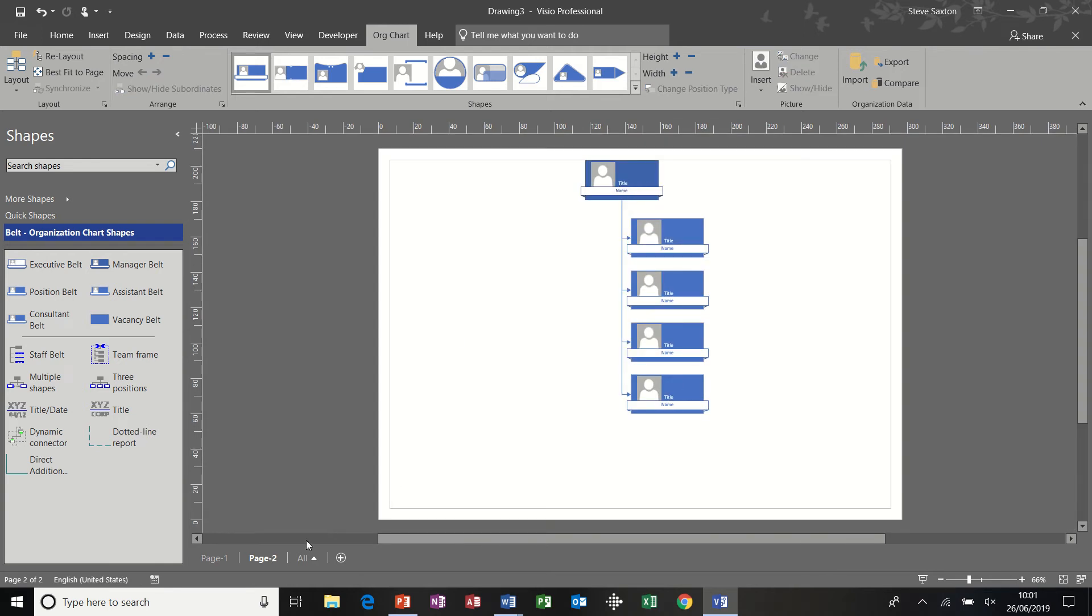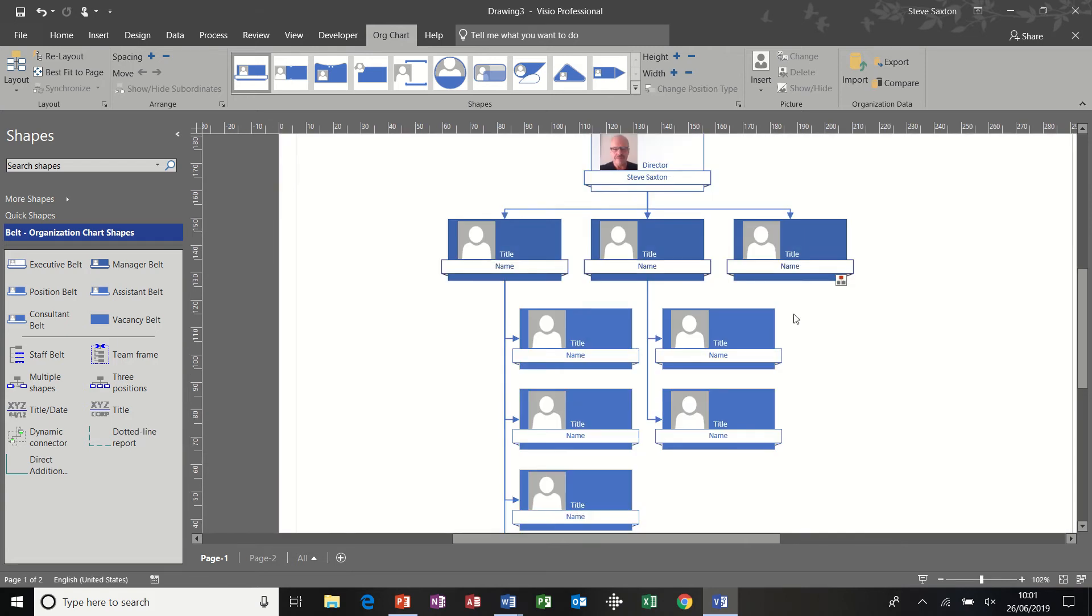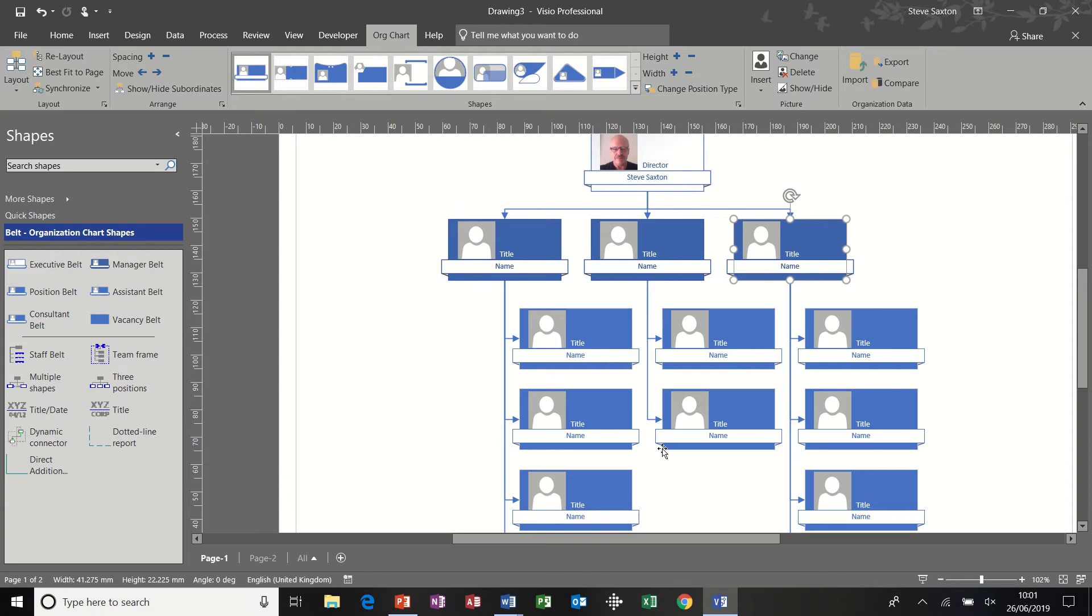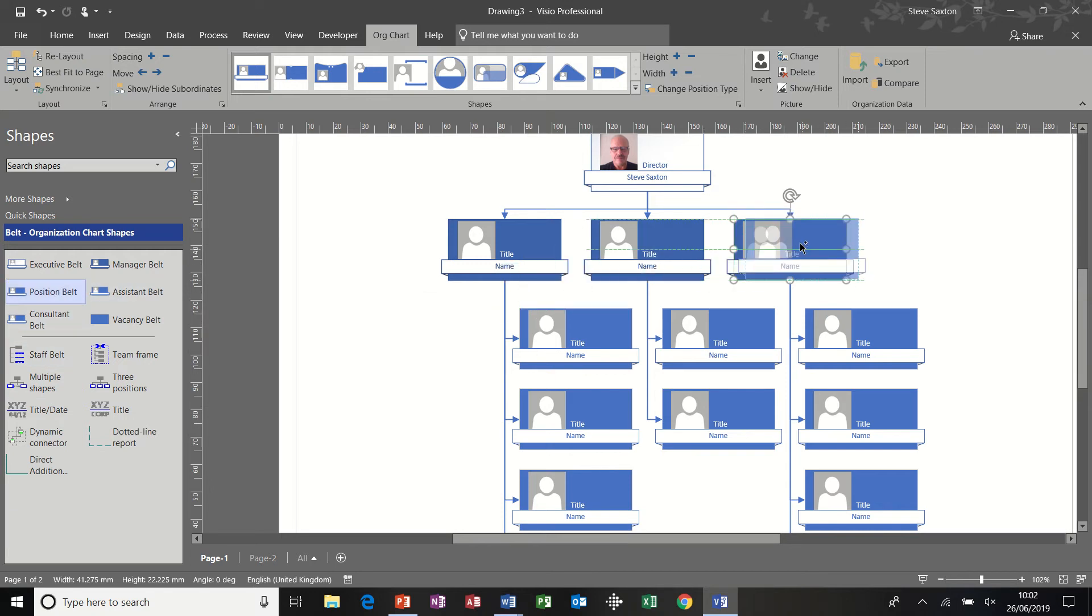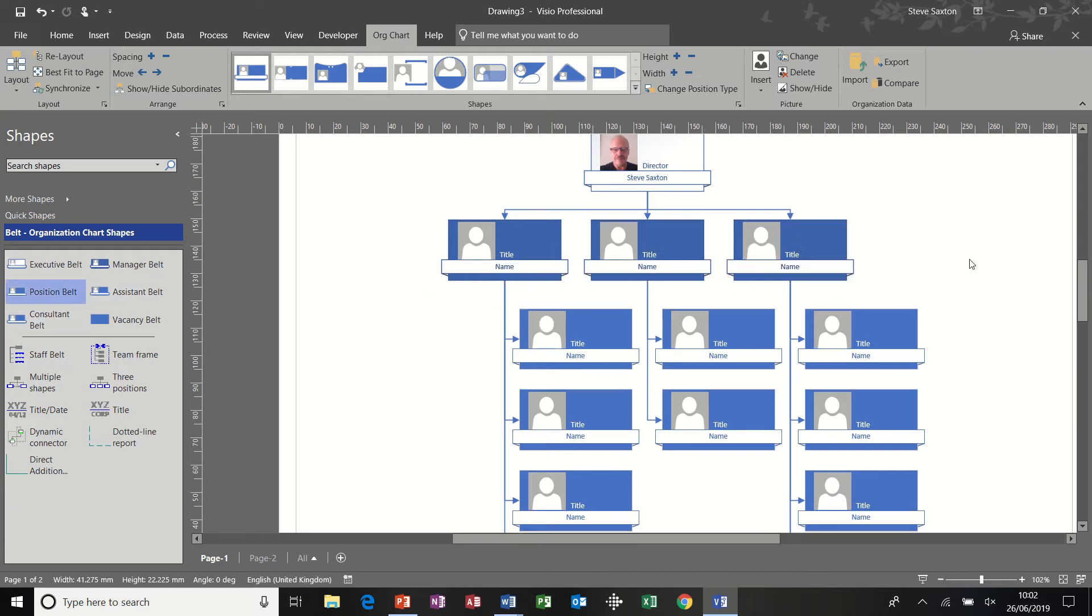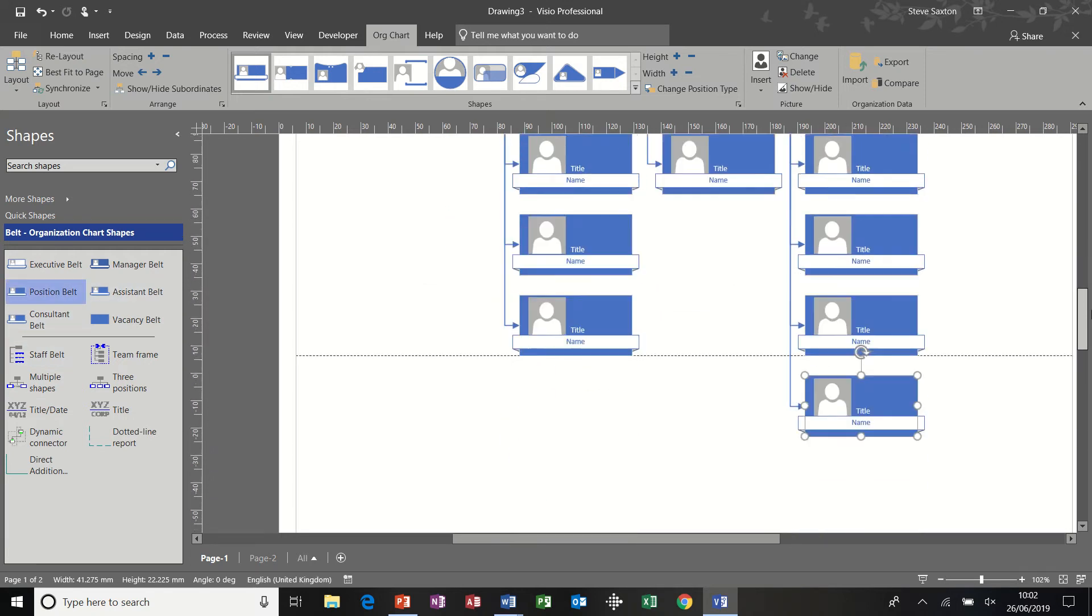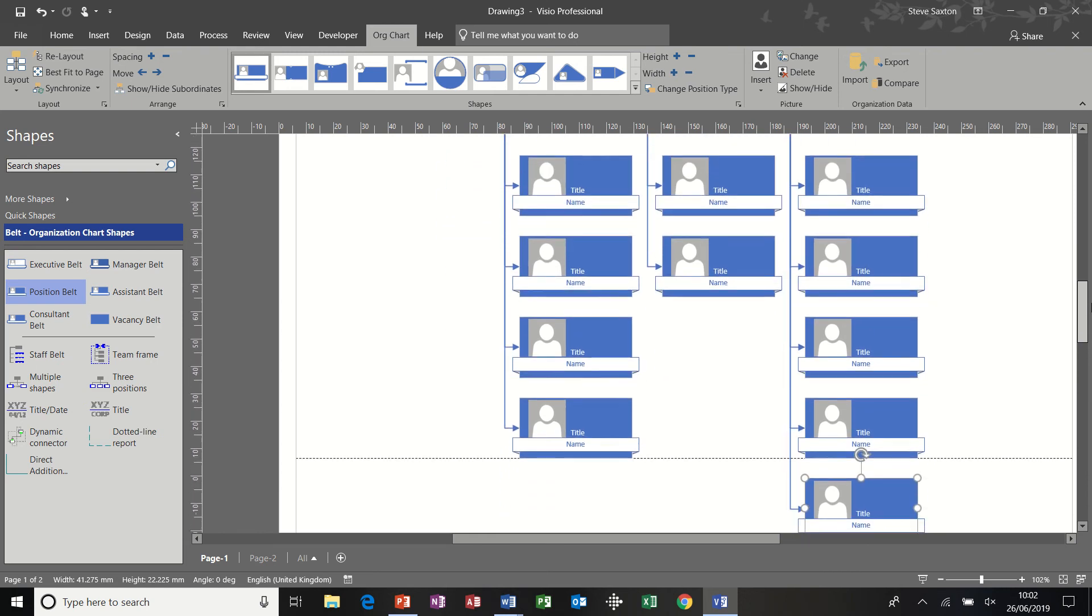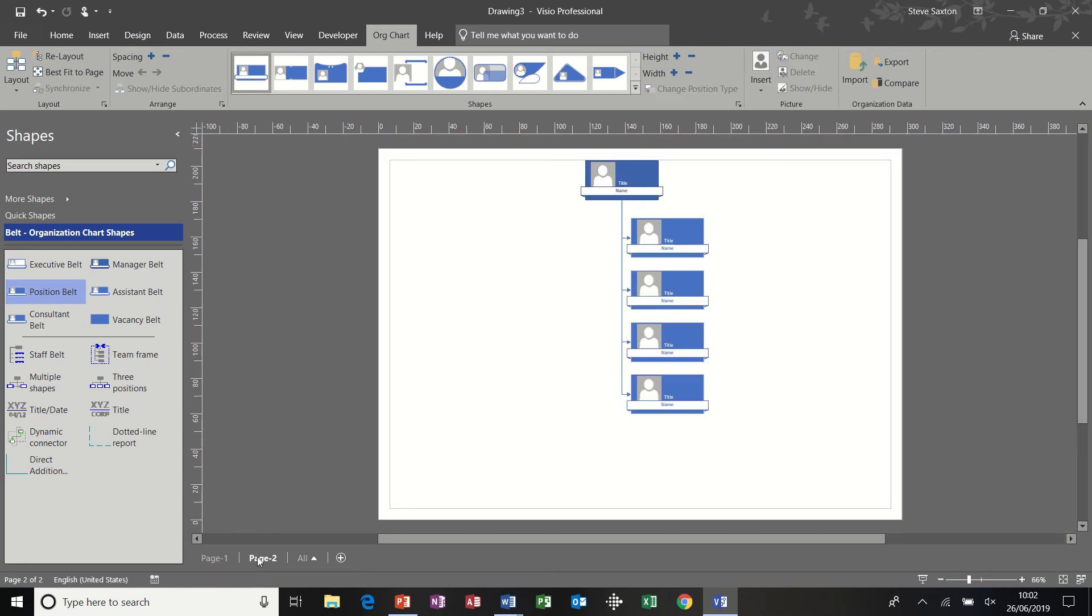Now, the synchronized issue is this. Page one, if I just expand that again, show subordinates. If I add a shape onto page one, another shape, so I'll just get a position. So now I've got five shapes. I've gone on to a second page. On the synchronized page, I still only have four shapes. So it's not adding extra shapes that synchronized. The feature that's synchronized is this.